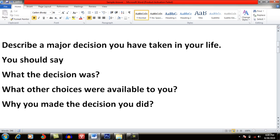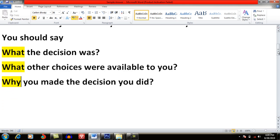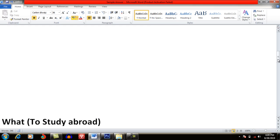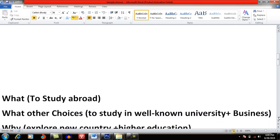Now what you have to do is target the first key words of each question: What, What, and Why. Whenever you have pen and paper, just write these three words in short form. The first question asks what the decision was, the second asks what other choices were available, and the third asks why you made the decision. You can write your chosen decision in short — for example, just write 'study abroad.'